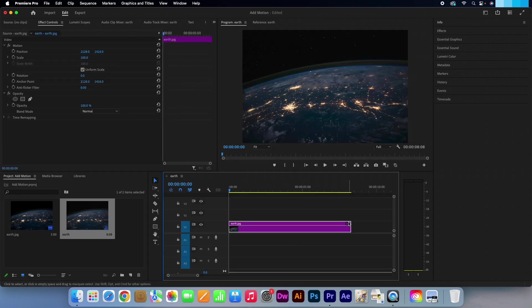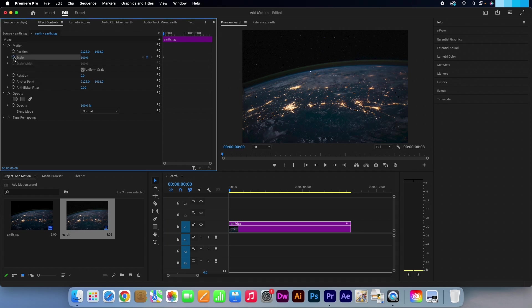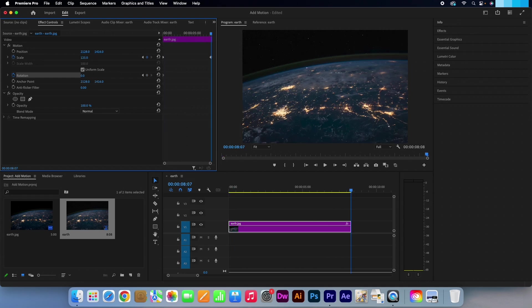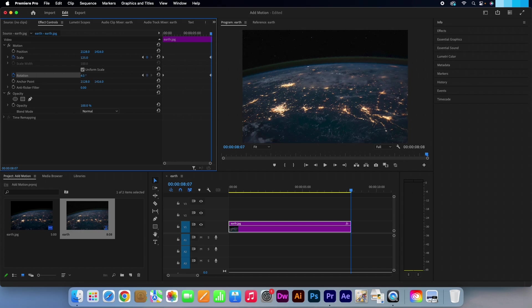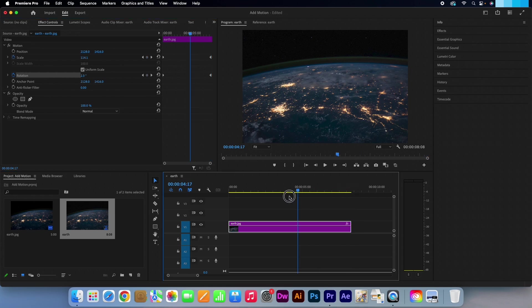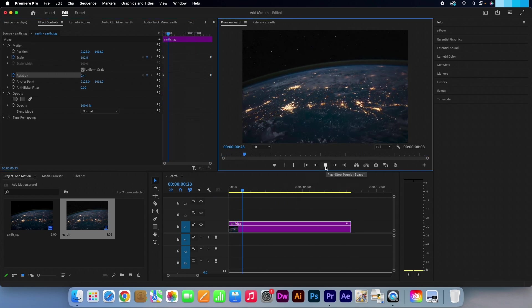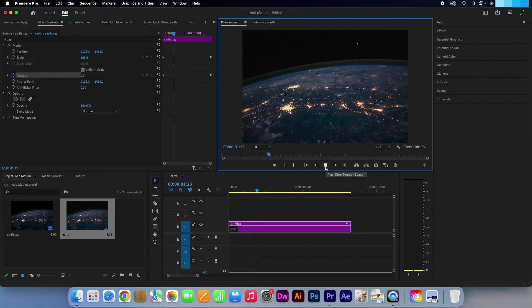This time let's click on the stopwatch icon next to scale and rotation. Move the playhead to the end of the clip. Increase the scale to 125 and change the rotation from 0 to 4. Both keyframes will be automatically applied. Now let's play that back. Perfect.